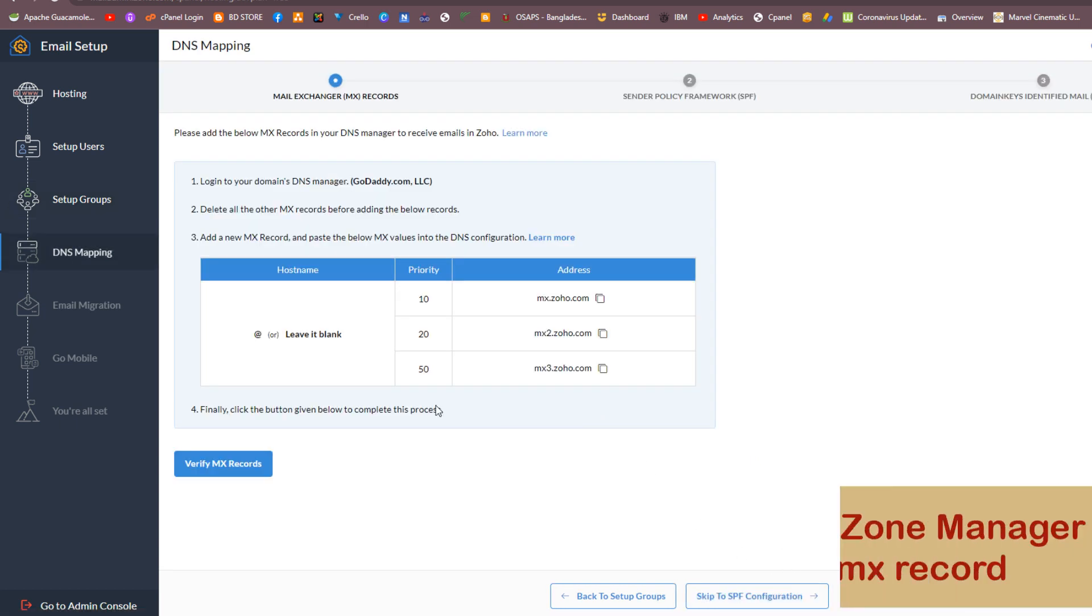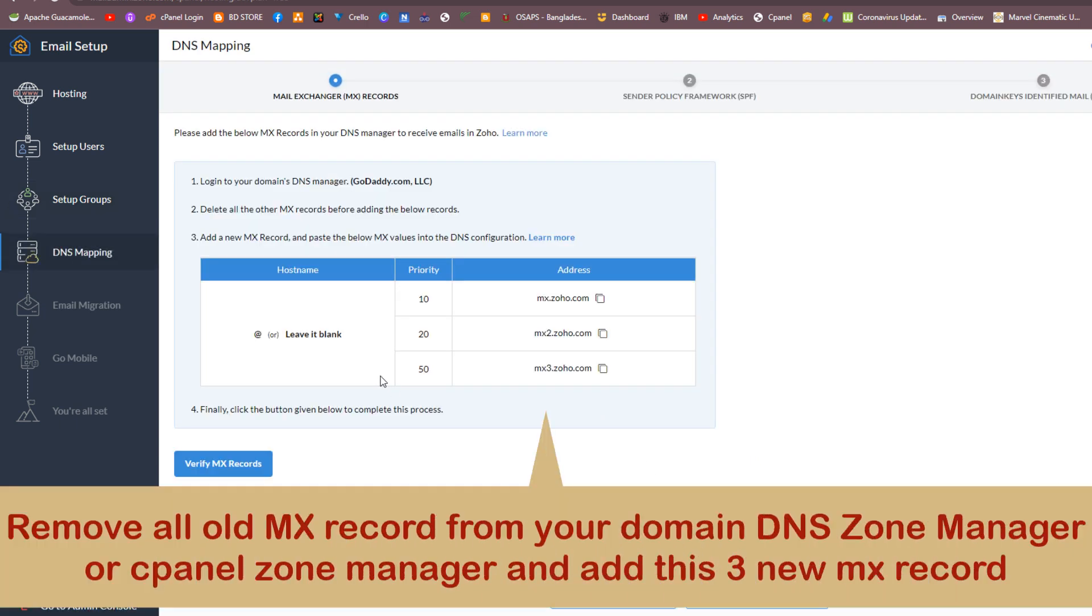You need to update your mail records. Remove all old MX records from your domain DNS zone manager or cPanel zone manager and add these three new MX records.